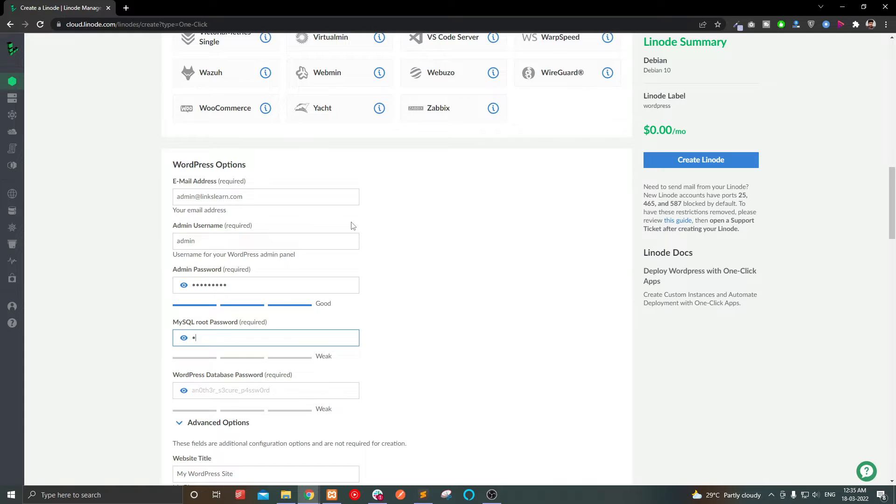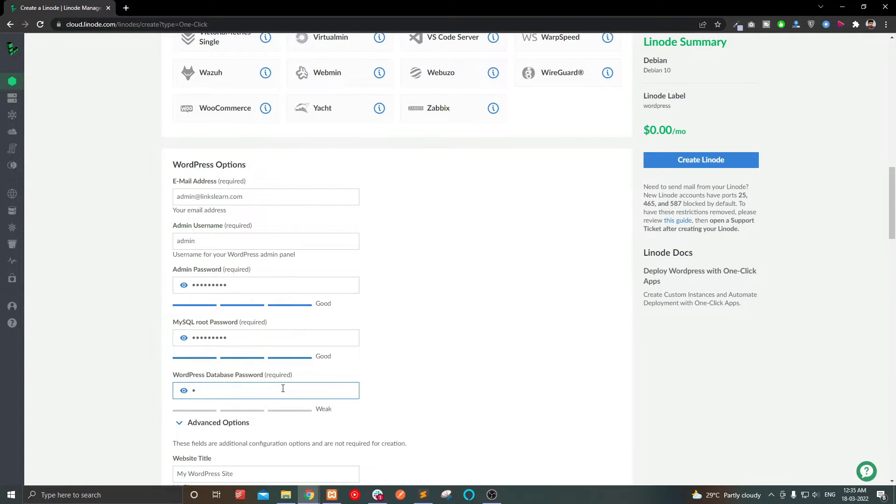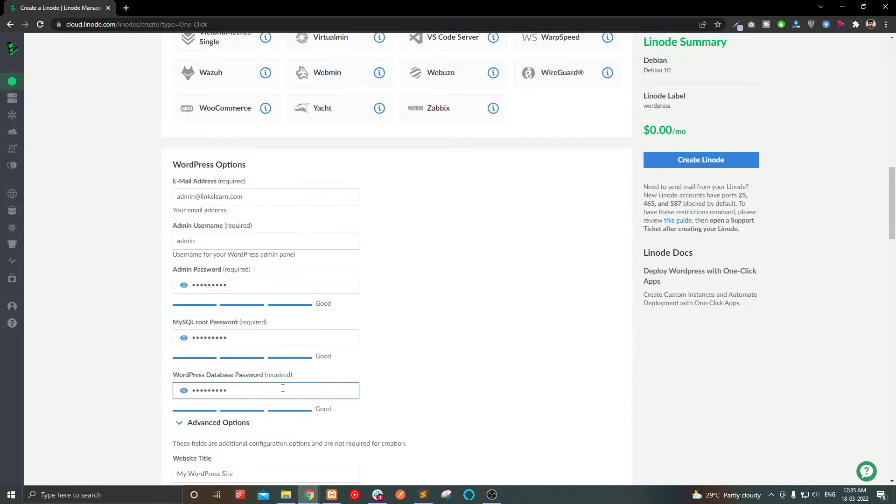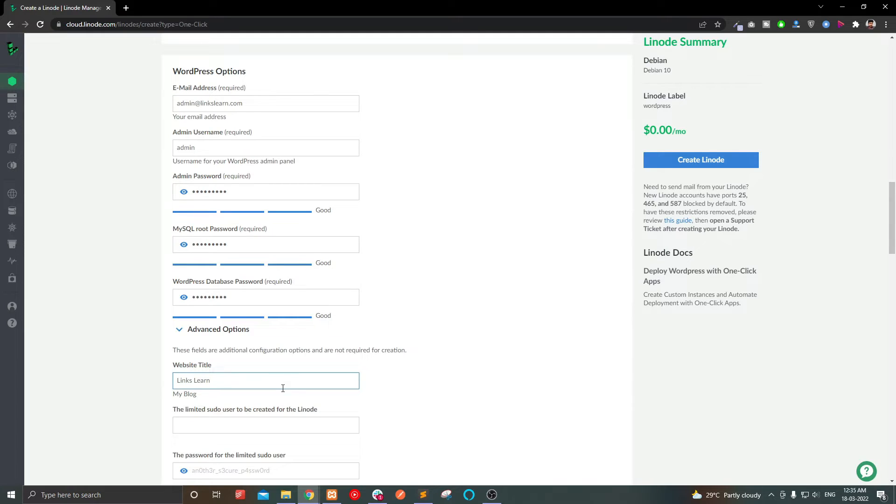Then give passwords for MySQL root user and for your database. It can be the same, no issues. Now provide a website name. I use linksland. Now enter your domain name here. For me, that is linksland.com.